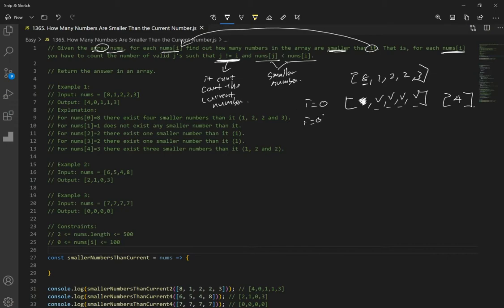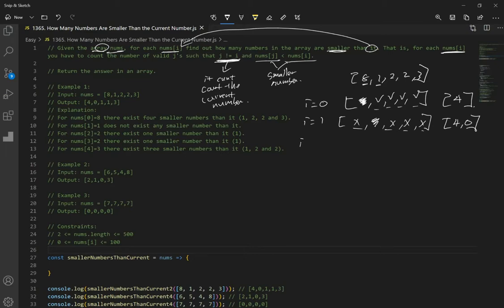When i is equal to 1, we're at 1, so we ignore it. Is 8 smaller? Nope. Is 2 smaller? Nope. 3 is not smaller either. So we get 0, because nothing is smaller than 1. When i is equal to 2, we're at 2. Is 8 smaller? Nope. Is 1 smaller? Yes. The other 2 is equal, not smaller. 3 is not smaller. So we have 4, 0, and 1.